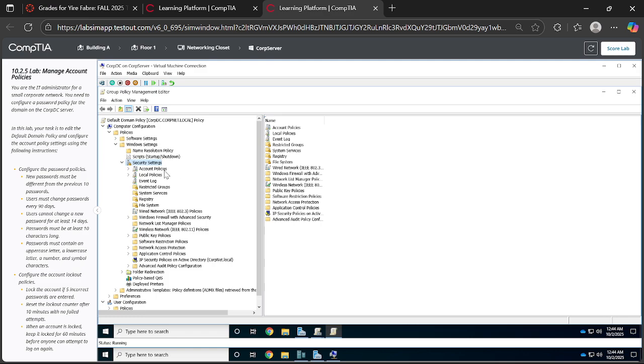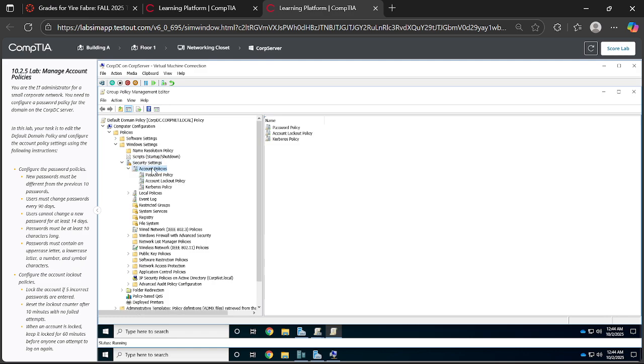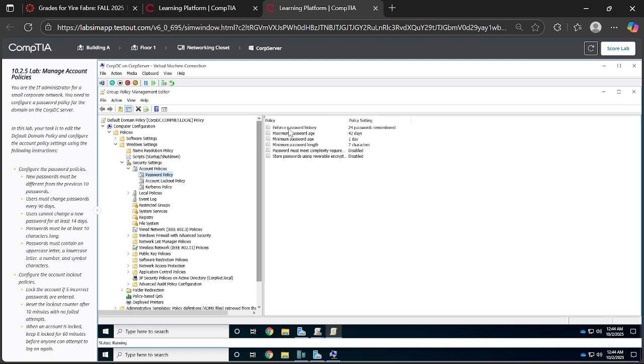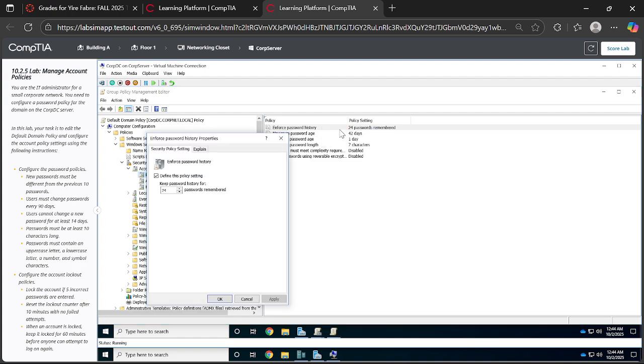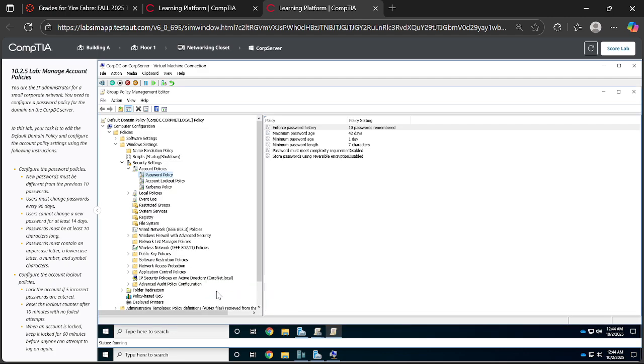I want you to focus on the Account Policies, particularly the Password Policy. So we've been told that the enforced password—so I click on it and select properties—the enforced password policy as provided in this instruction should be 10 passwords to be remembered. So click on Apply, then say Okay.